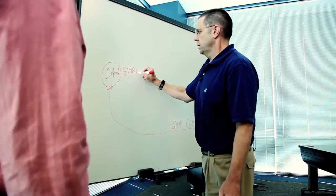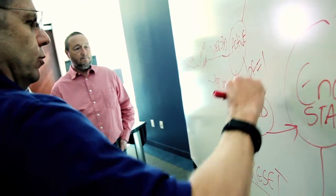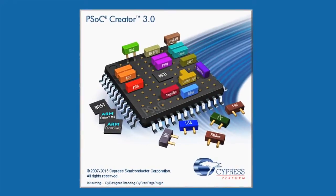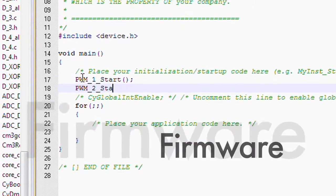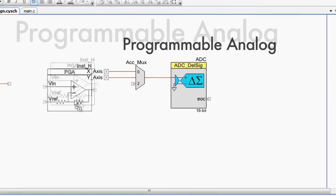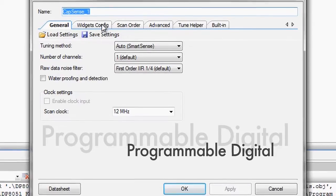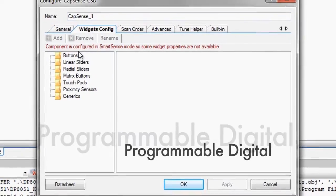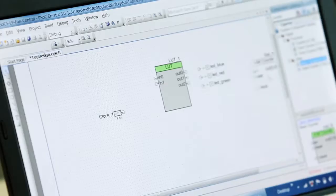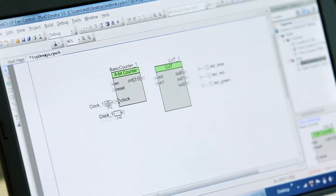I'm Alan Hawes, a 22-year Cypress veteran. I'm executive vice president for software and I'm responsible for PSOC Creator. Creator is the window that exposes you to the power of PSOC. It's an integrated design environment that allows you to enter your firmware, design your programmable analog, design your programmable digital, and combine that all into the magic that is PSOC.